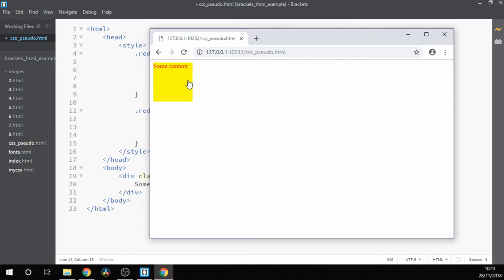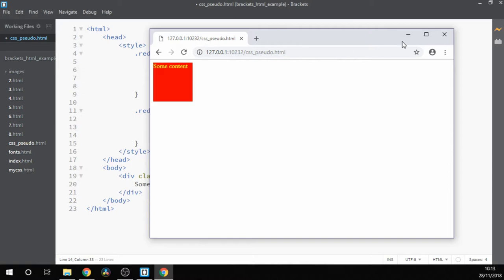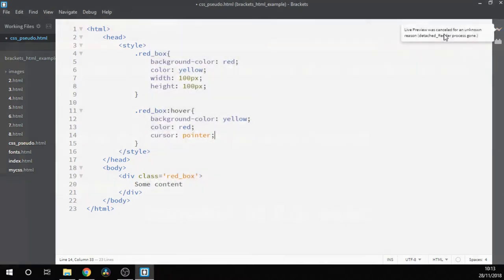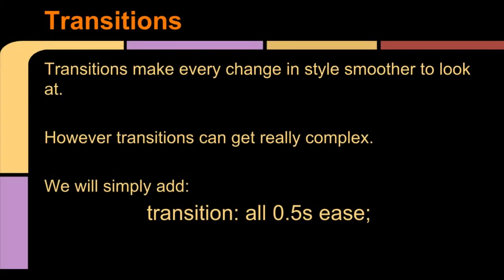CSS also allows us to add transitions into our styles, which means that we can fade nicely between all the different styles. That may not sound that important, but it can really add a nice feel to a web page. Transitions can get really complex. There are tons of different things that you can do with them.